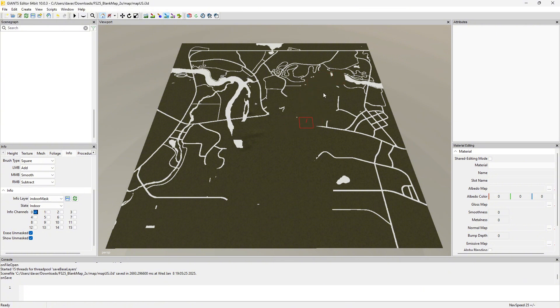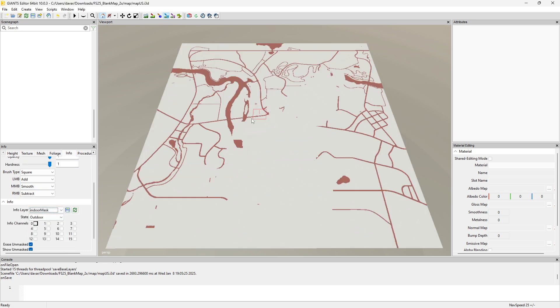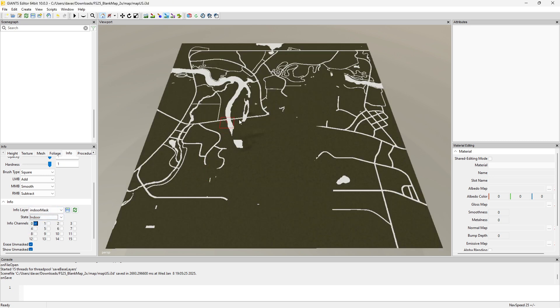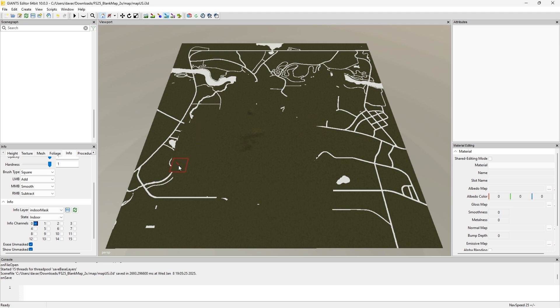So I'm not going to worry about doing that right now. Navigation collision. So indoor mask, this is so anywhere where it is marked as indoor, snow will not fall or will not pile up. So that's where the snow is not. And Giants wants us to do that on all the roads, all the main roads and like the shop area and the gas station, places like that where snow normally would not fall.